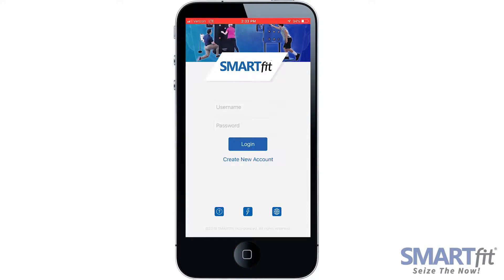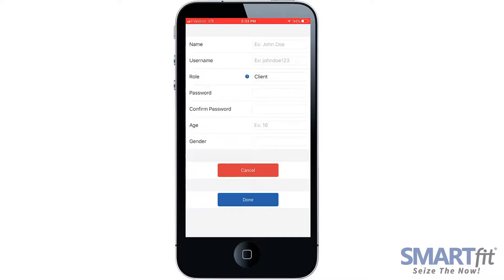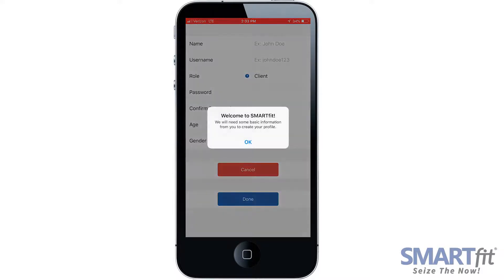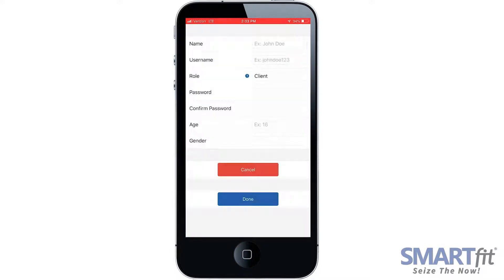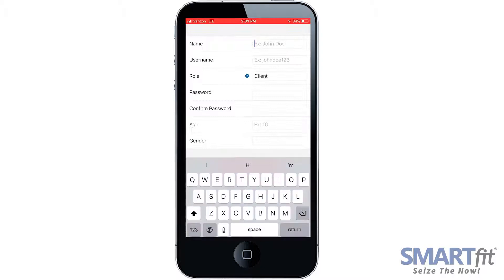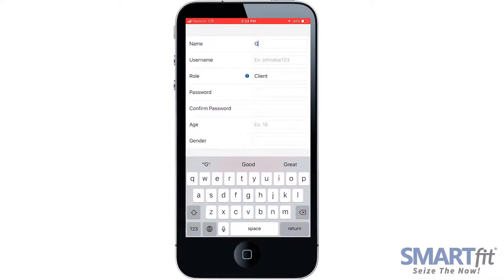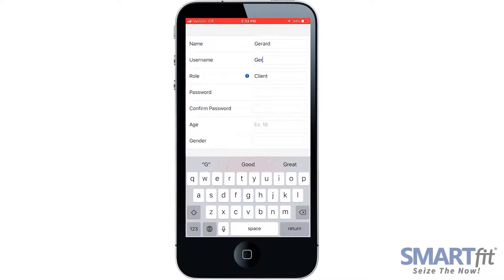The first way to create a Tier 2 user is at the login page. Select the Create New Account button, then select OK. Fill out the name, username, role, password, age, and gender.